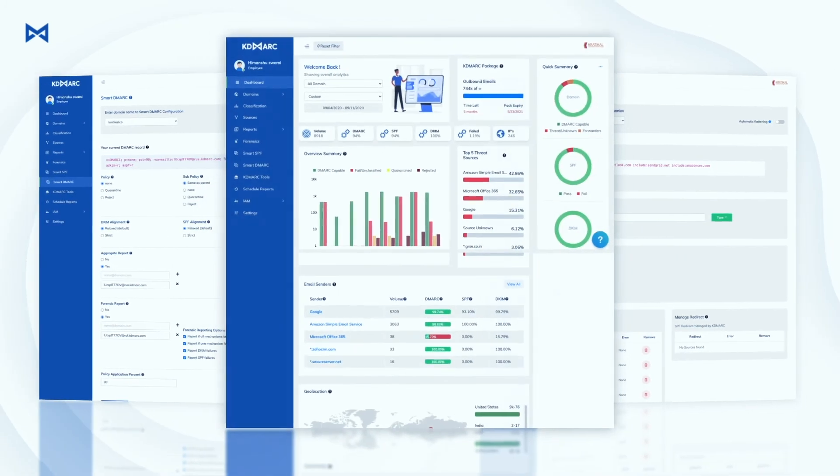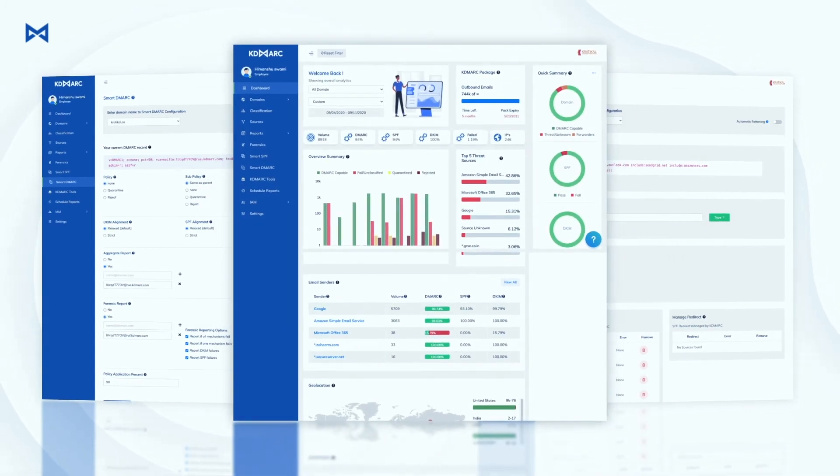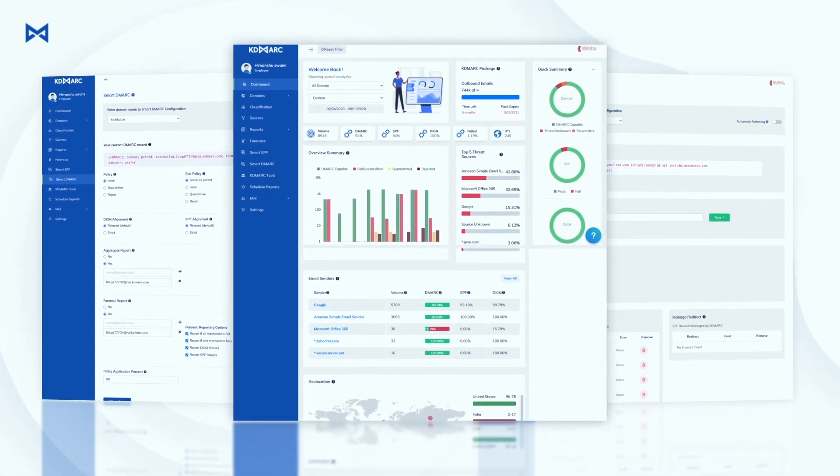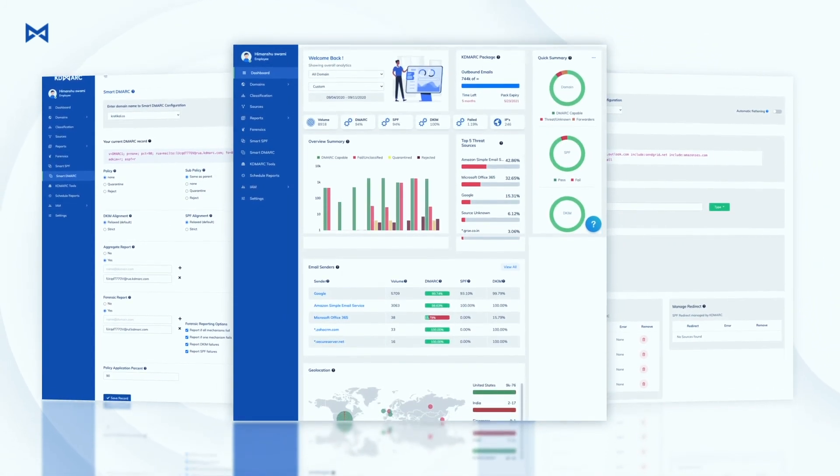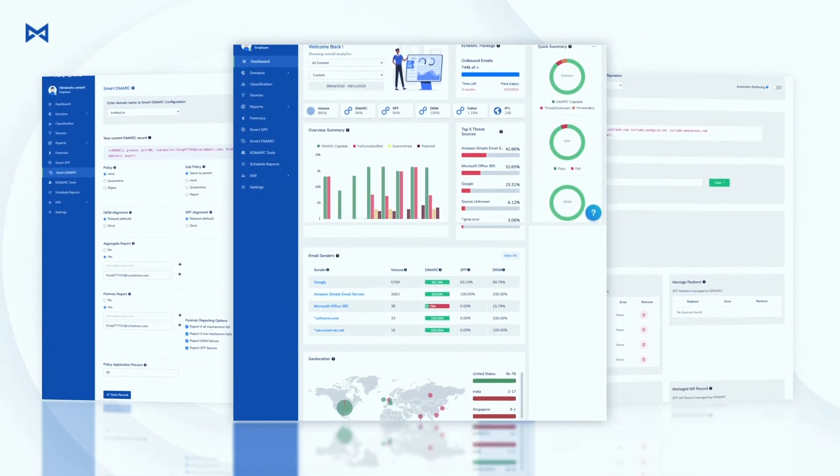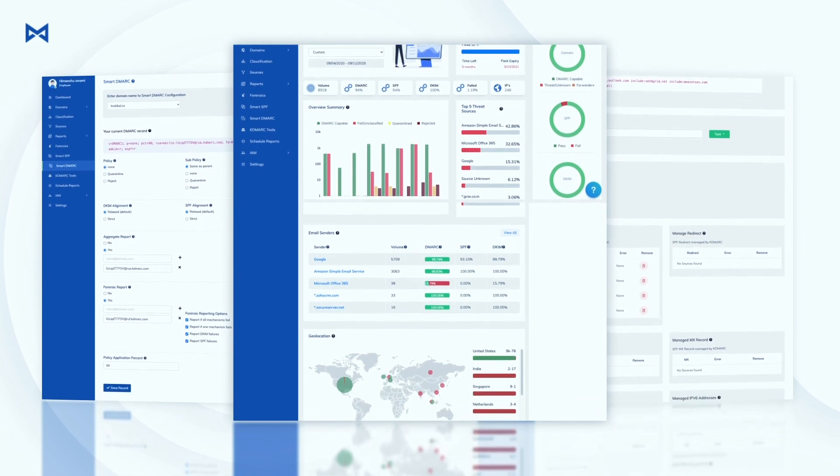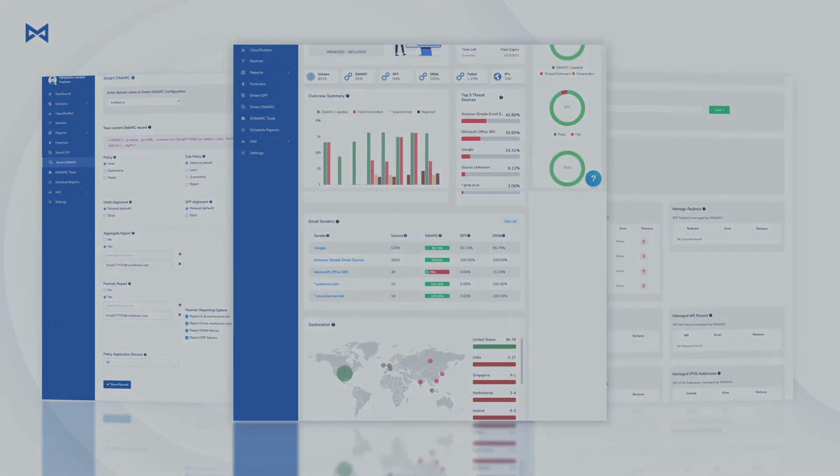Implement KDMark today to keep your email domain safe against forgery and boost the email deliverability and engagement rates.